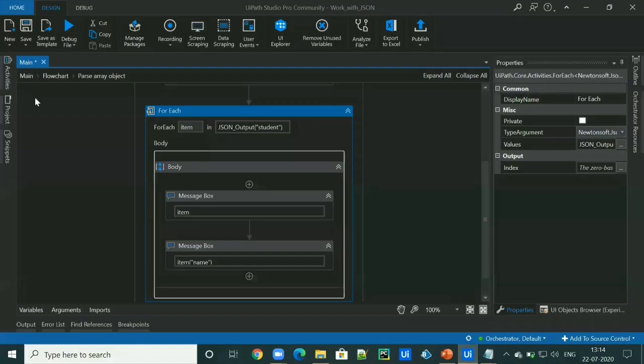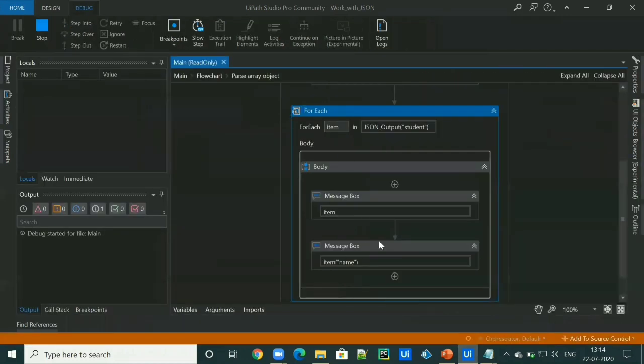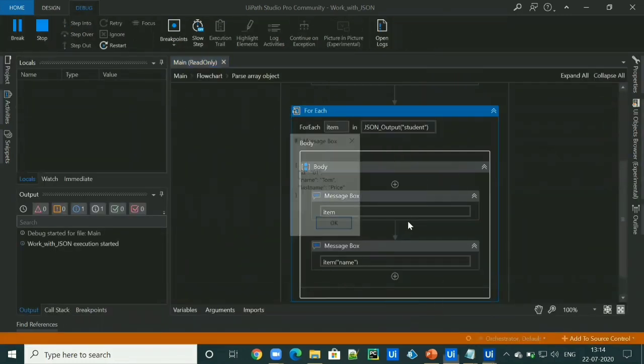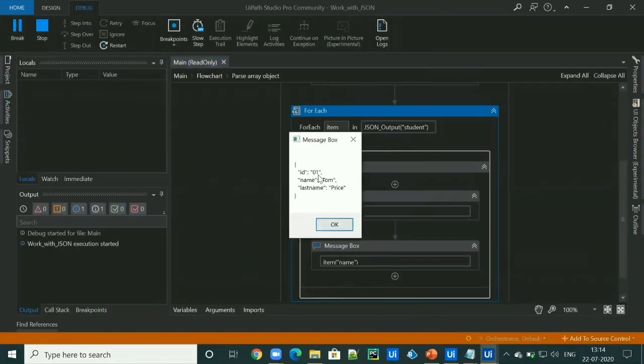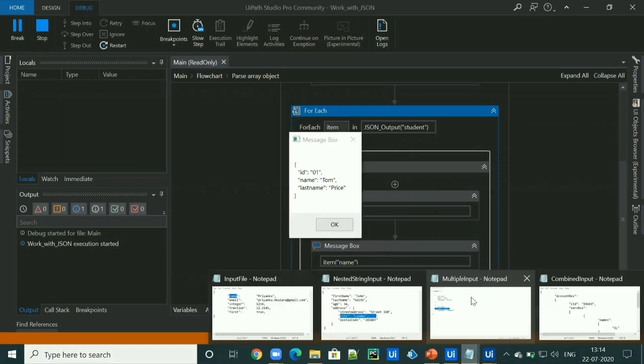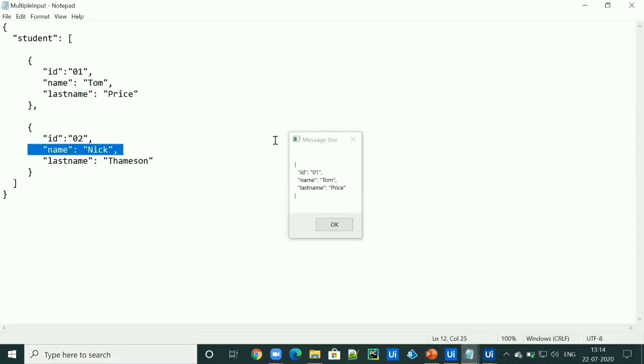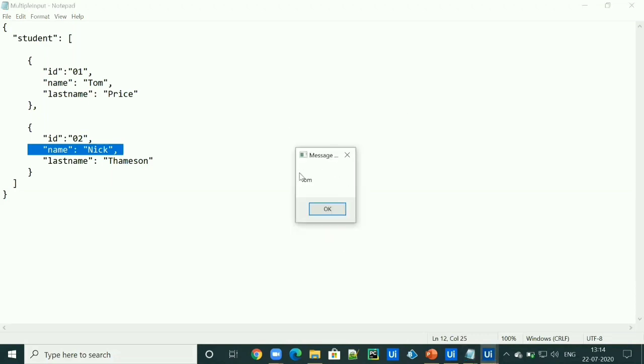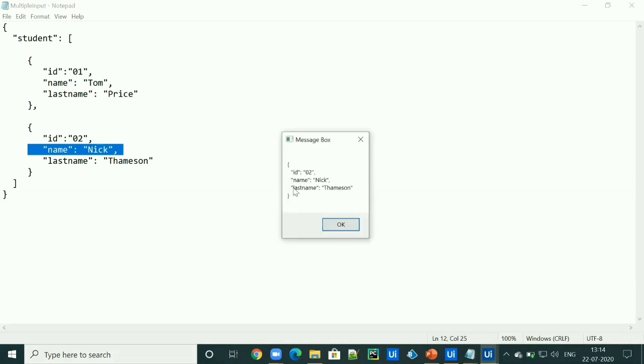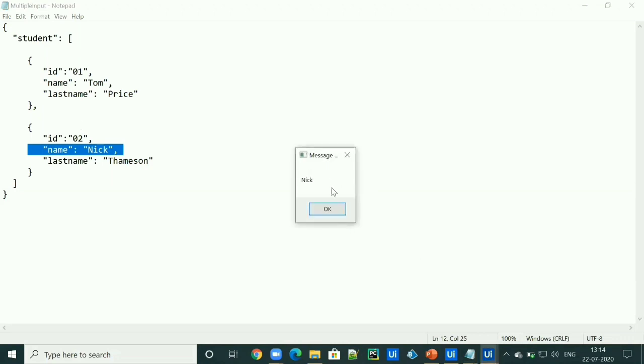Let's go ahead and run the workflow. So it's giving the object. Then after that, it will give the name. Again, it will give the second object and it will give the name.